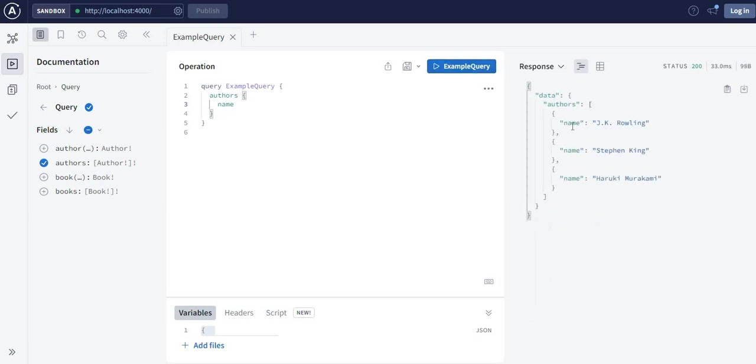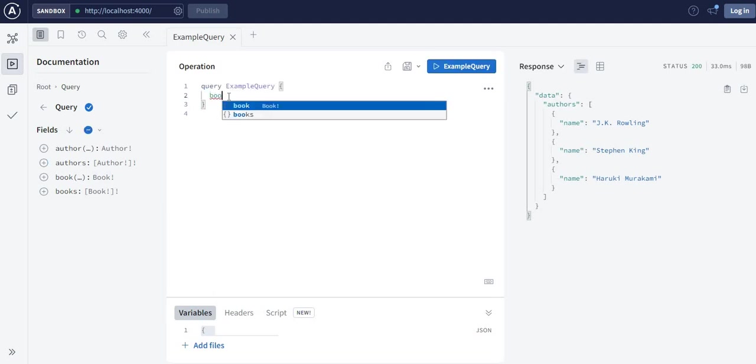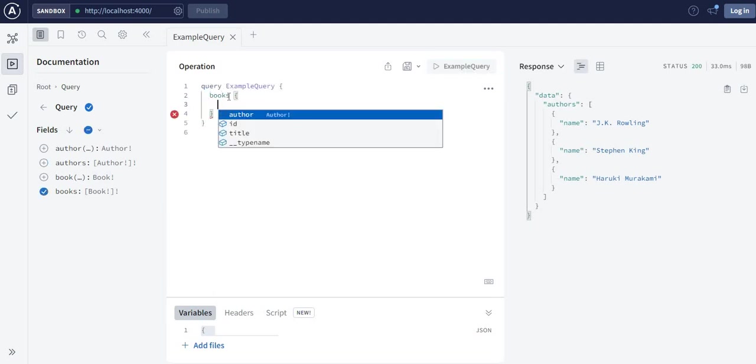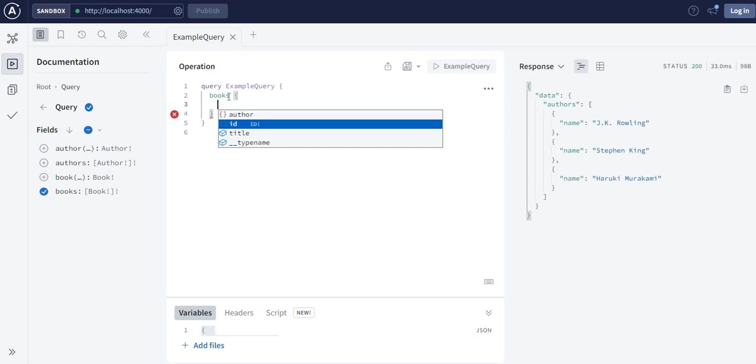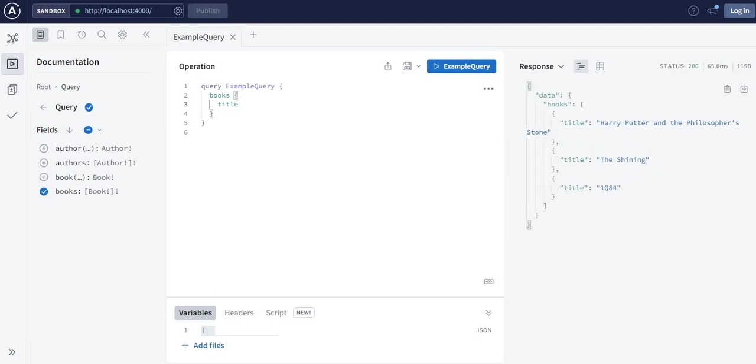Here you can see it gives the names of the authors. Now imagine I want to know the books available, and I want to know the title of the books. You see the title of the books. Now I also want to know the authors.